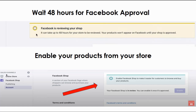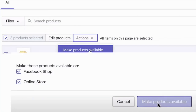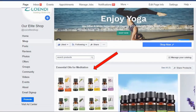If you only have a few products, you can transfer them one by one or in small groups. However, the best way is to check the checkbox at the top of the products list, click 'Actions,' and select 'Make Products Available' — this transfers all your products at once. I have 47 products in my store and moved them all with one click to my Facebook shop.